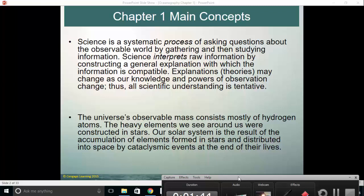The universe's observable mass consists mostly of hydrogen. Virtually everything in the universe is hydrogen — the simplest and lightest element. The heavier elements we see all around us, whether concrete, skin, steel, or glass, were all constructed in stars. Everything that you see, including yourself, had its origins in stars — either stars or the original Big Bang itself. Our solar system is the result of an accumulation of elements formed in stars and distributed into space by cataclysmic events at the end of those stars' lives.